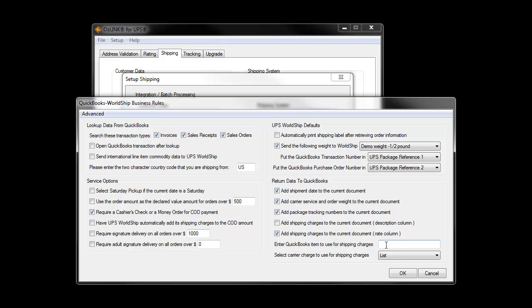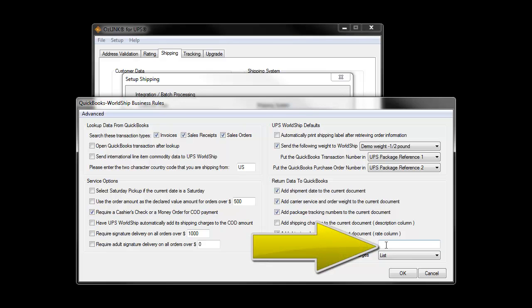When selecting this option, you'll need to associate the charges to an item that exists in the QuickBooks item file.